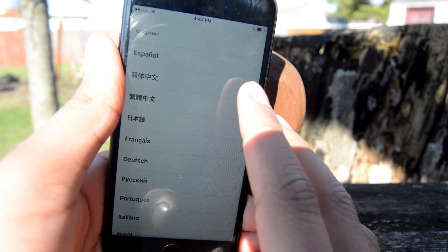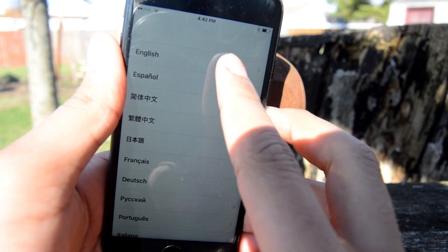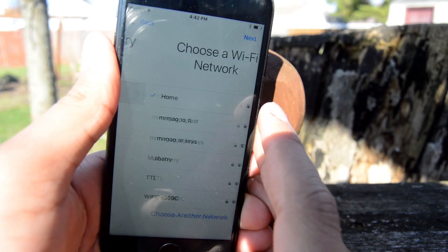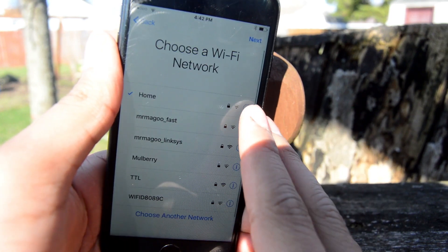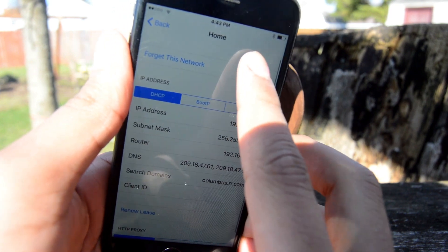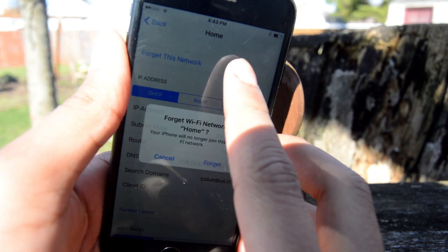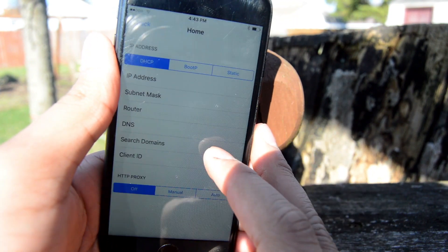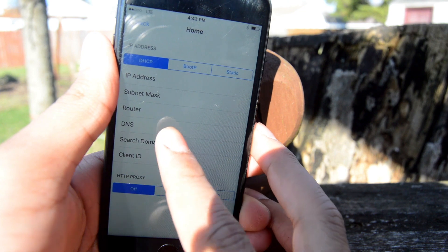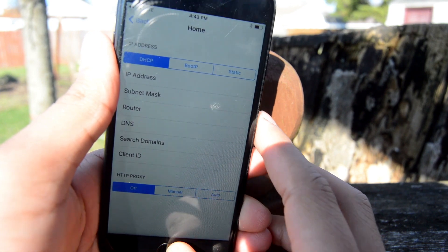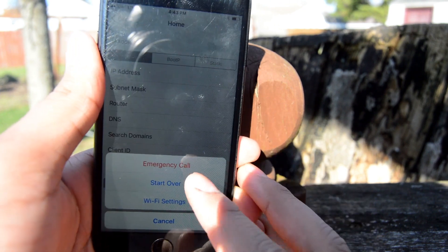If you're already on the activation lock screen, click your language and click your country or region. If you've already logged into a Wi-Fi network, go ahead and click 'Forget It,' or if you are not logged in, go ahead and log in and then click 'Forget,' and then we can move on to the next step.